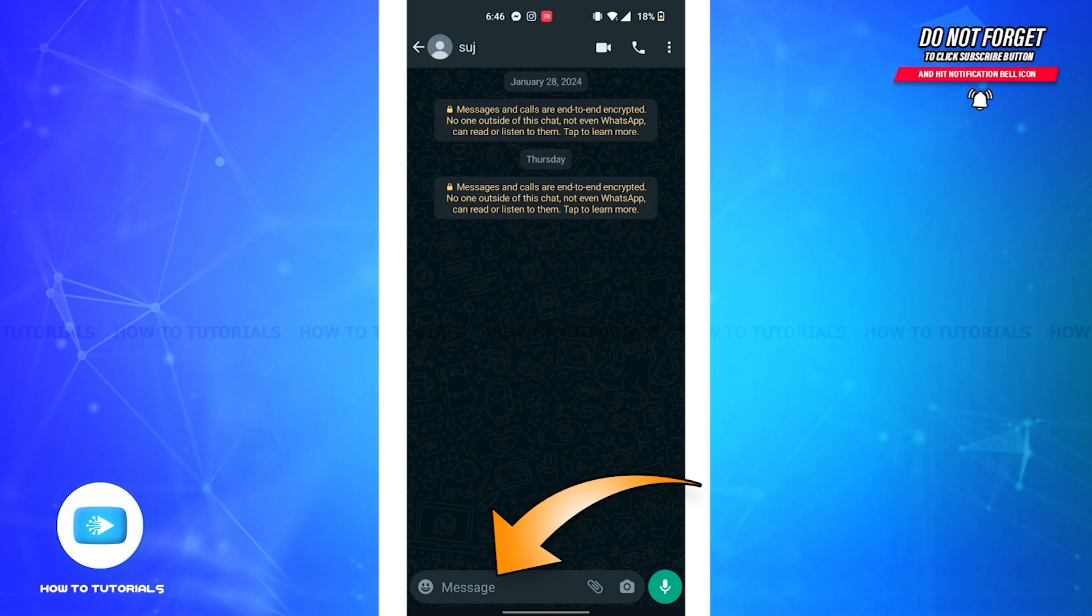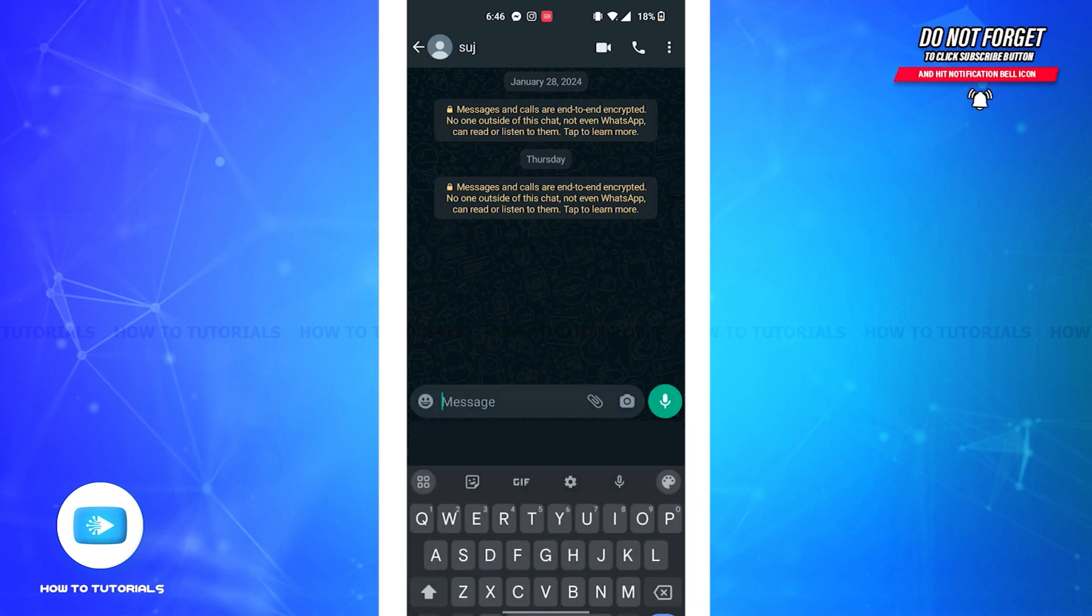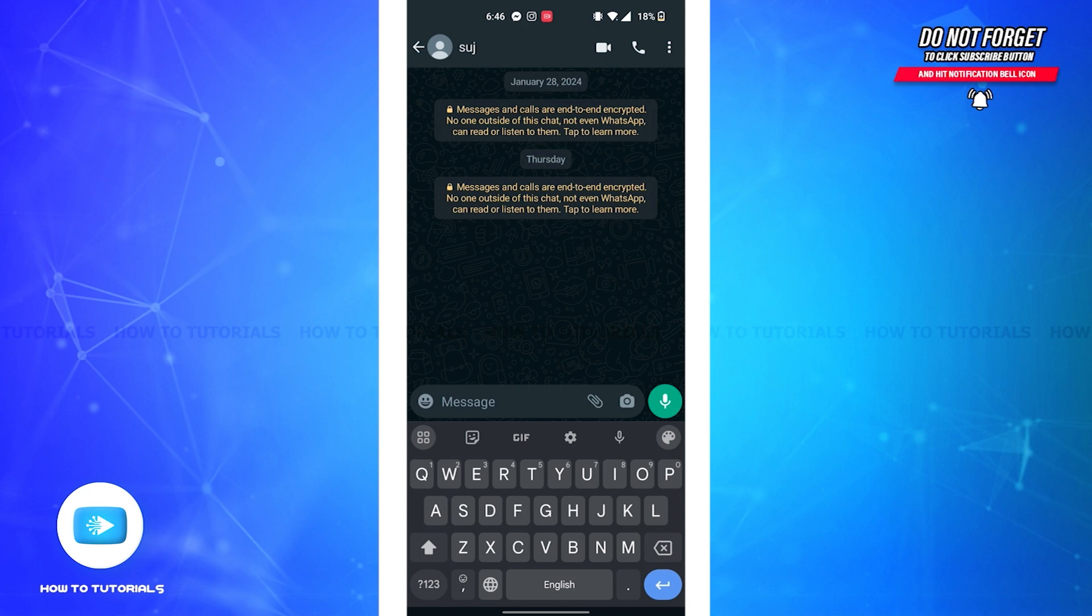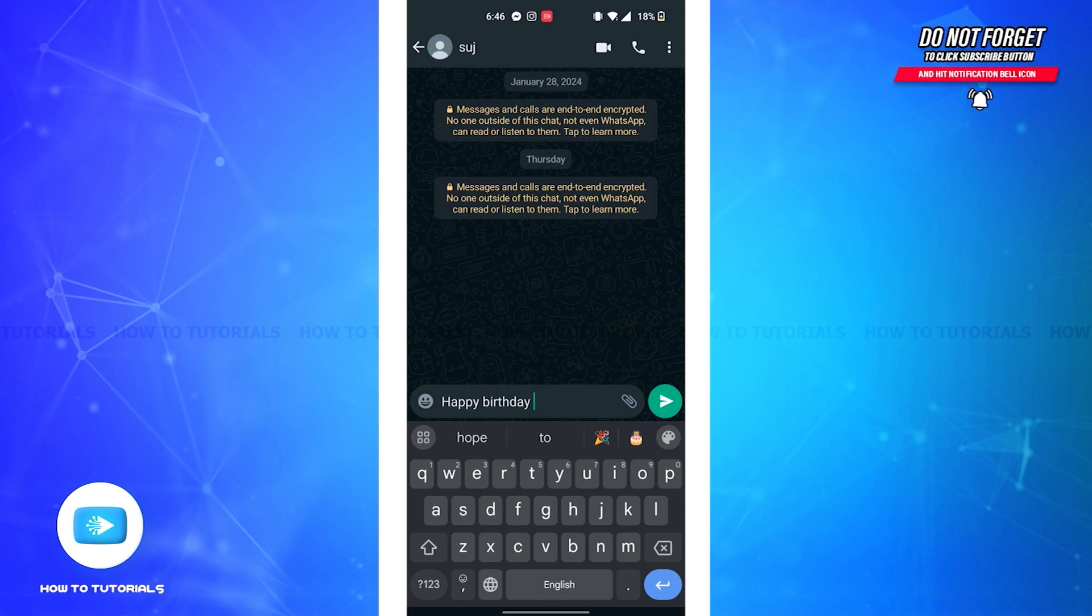If you tap on it, you'll be able to view your keyboard. Now all you'll have to do is type in your message. Firstly, you'll have to select this message. For that, press on the message bar for some time.